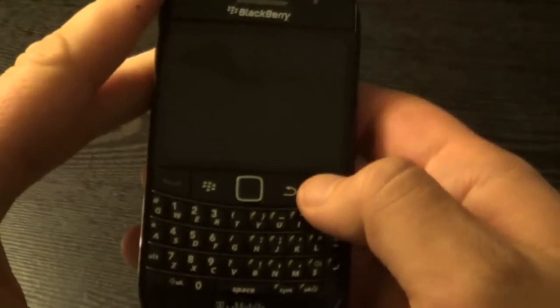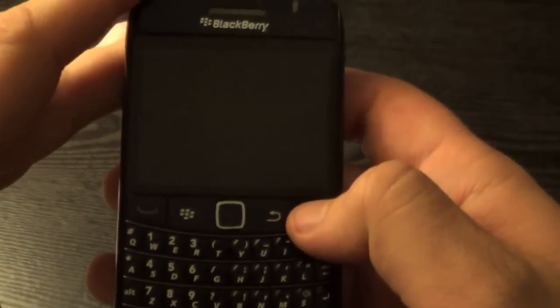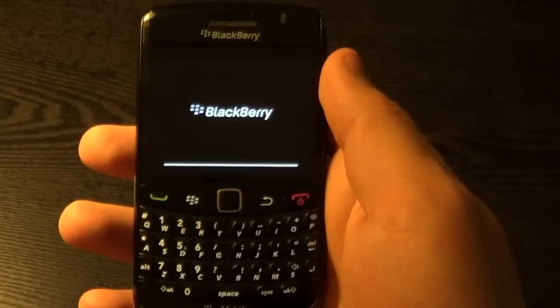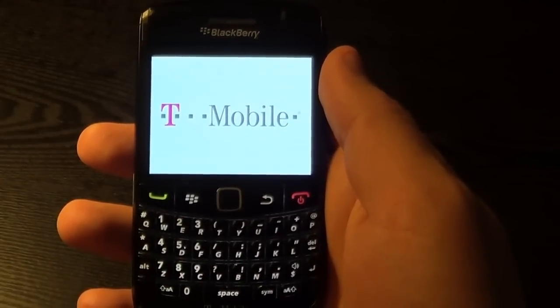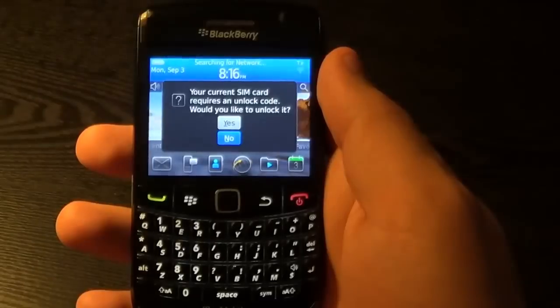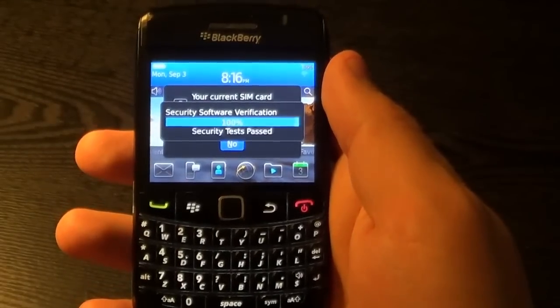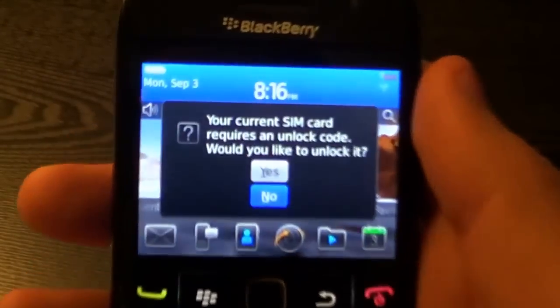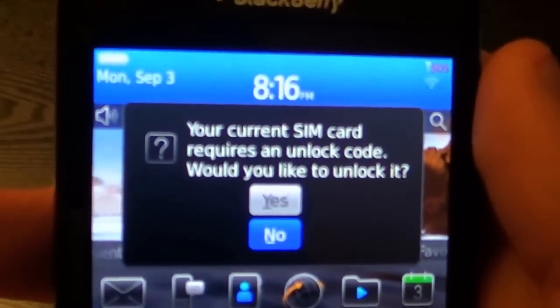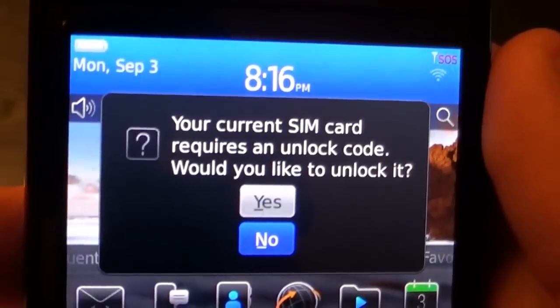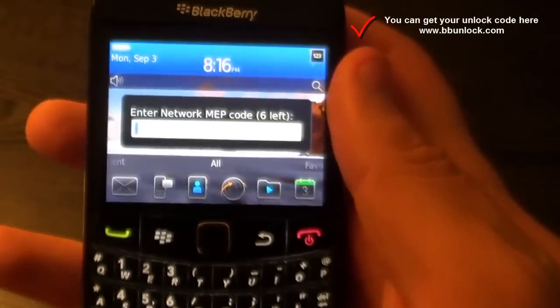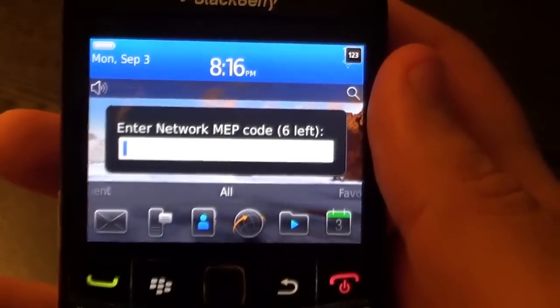Now turn on the phone. A message will come up on the screen saying 'Your current SIM card requires an unlock code. Would you like to unlock it?' So we have to press Yes.